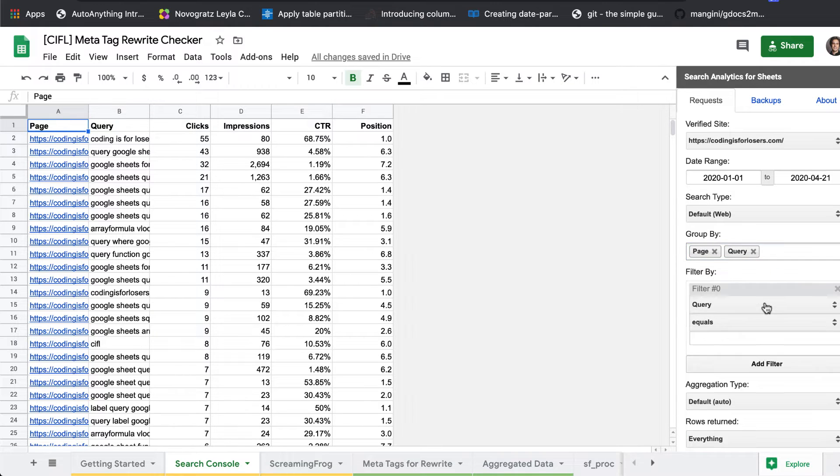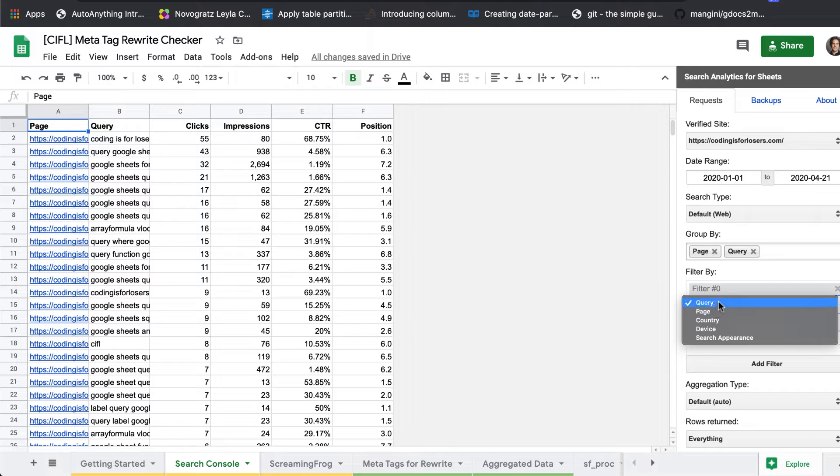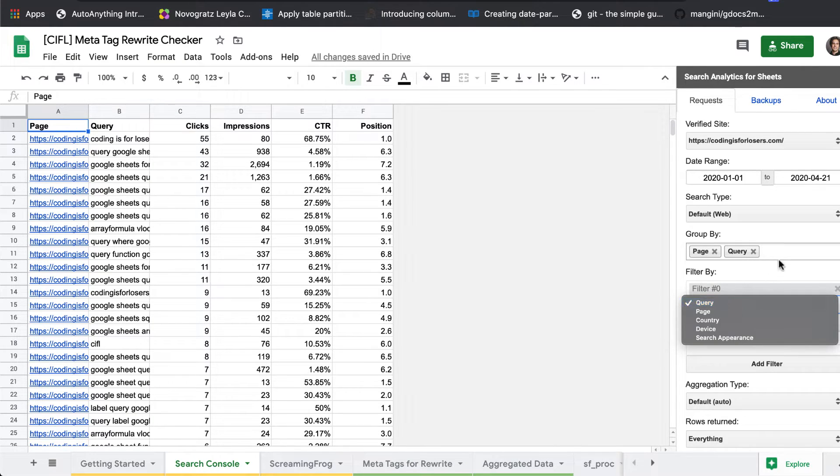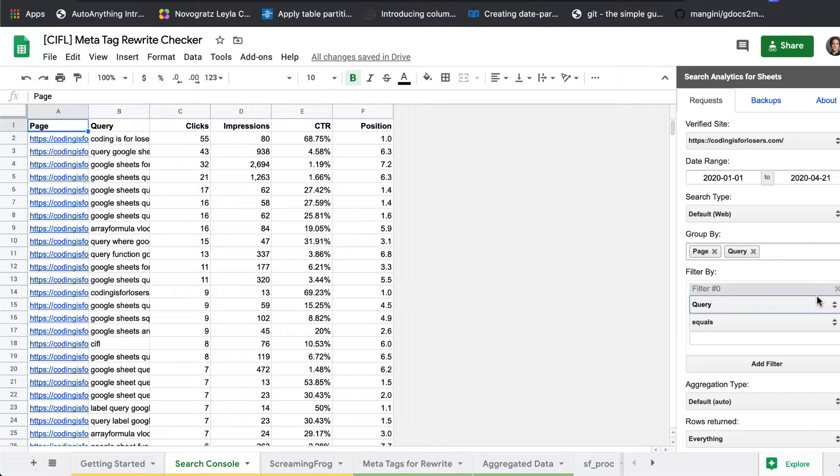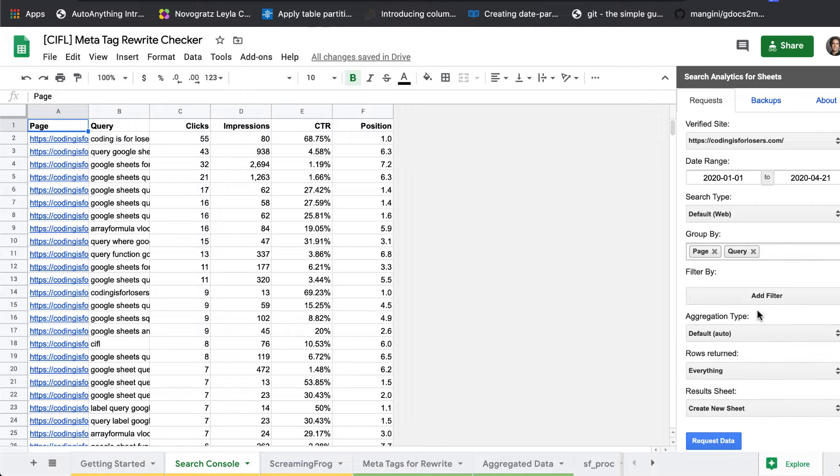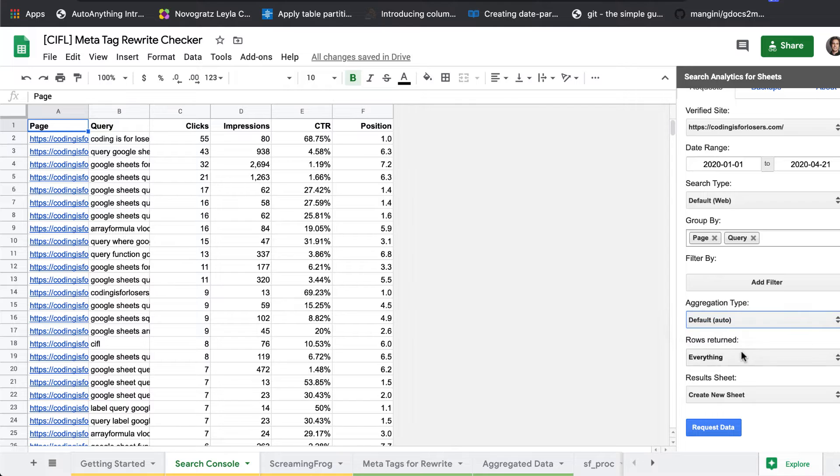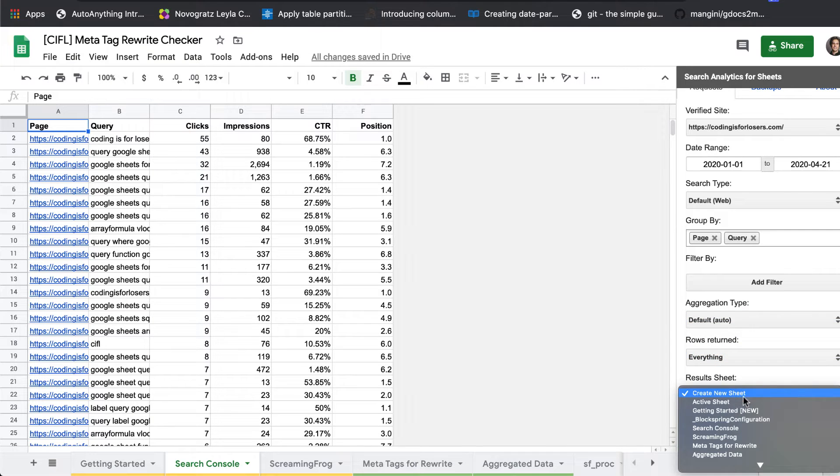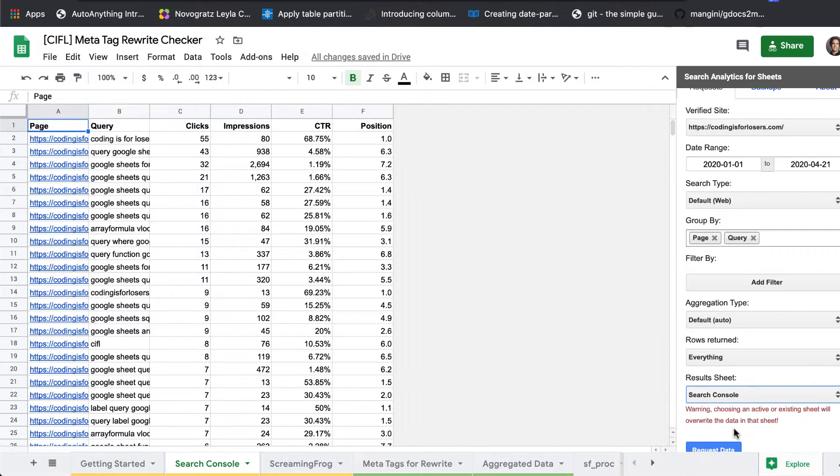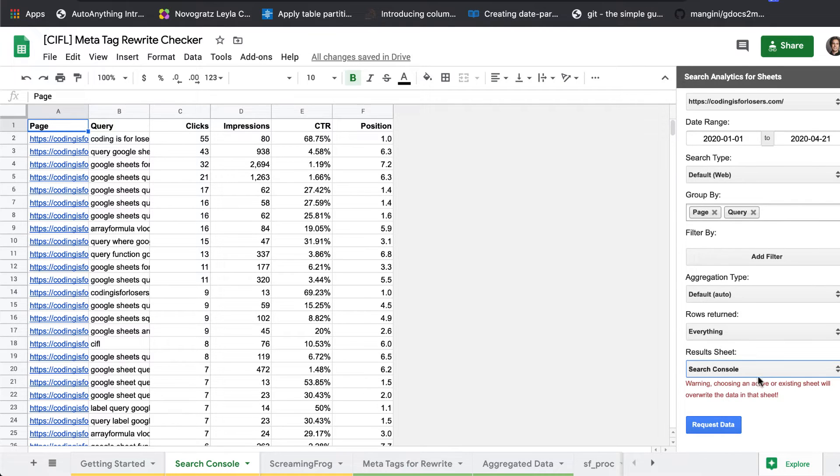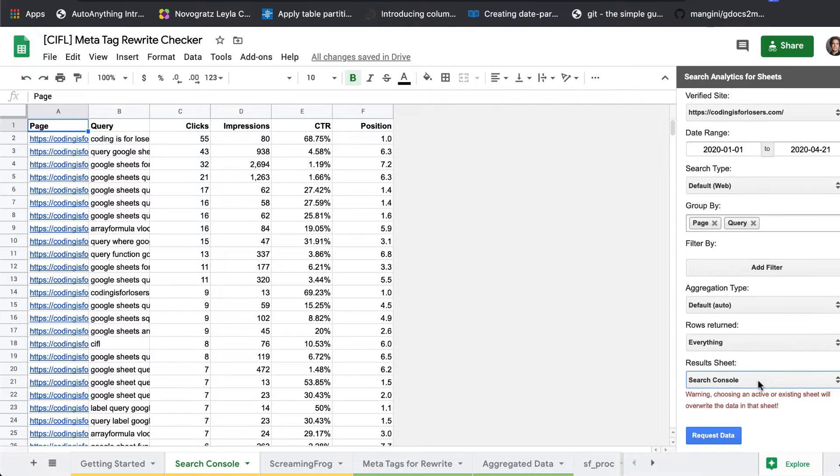And we'll filter out... actually, let's not do any filters here. Aggregation type, default. Rows returned, everything. And we will write the data to the search console sheet. Then we'll hit request data and then everything will populate there.